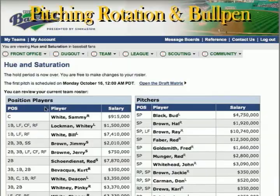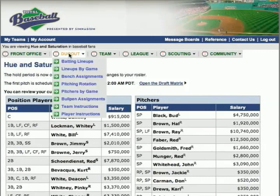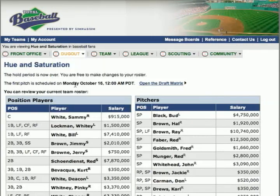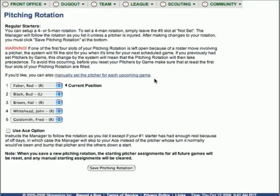Once the draft has run, or any time you change your roster with pitchers, you can change the pitching rotation. Here we'll go to the dugout menu, slide down to pitching rotation, and the window opens.